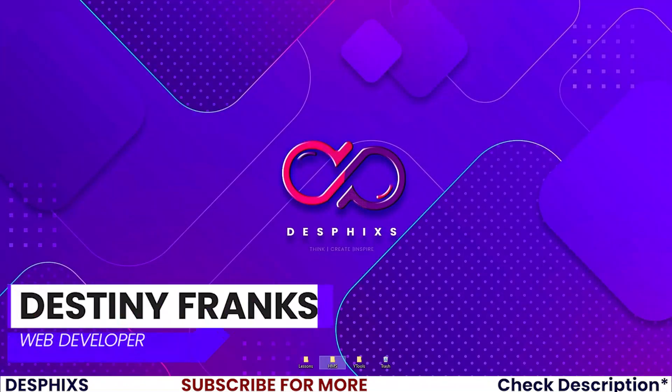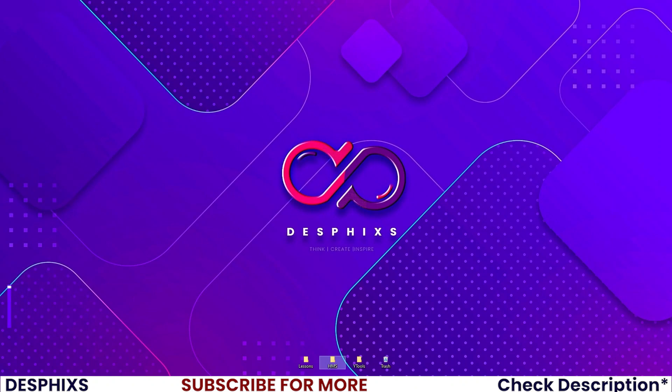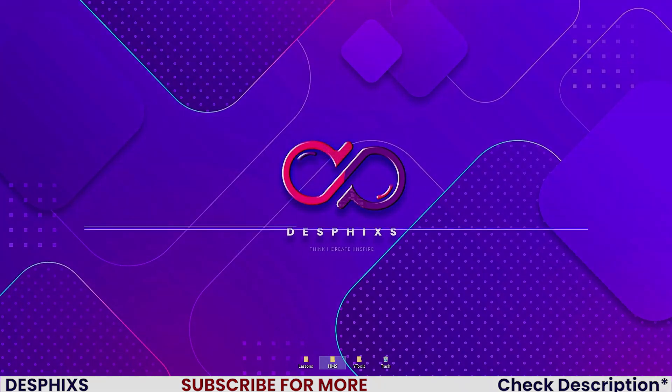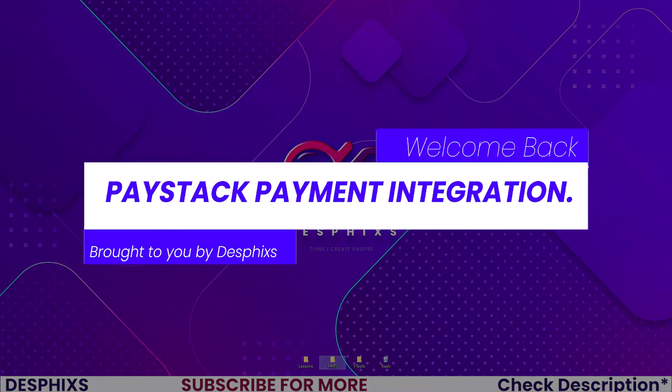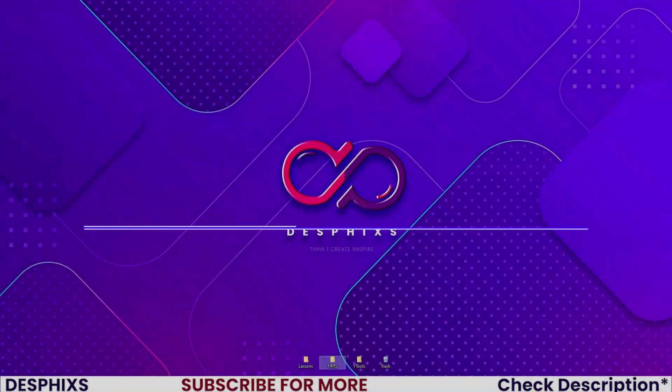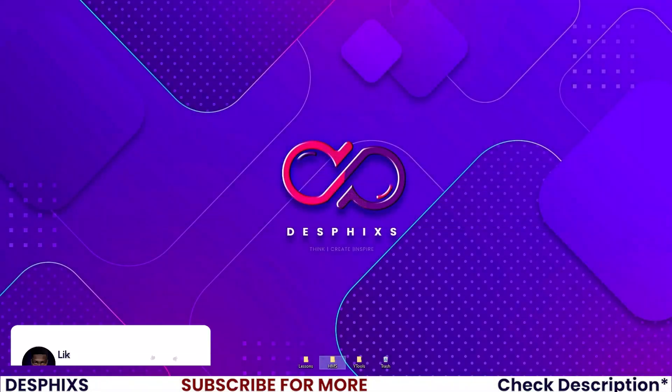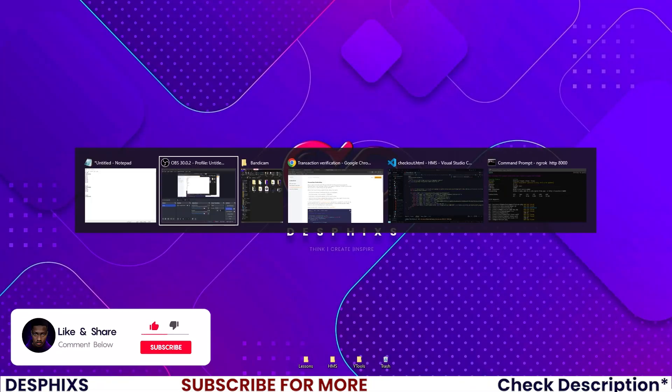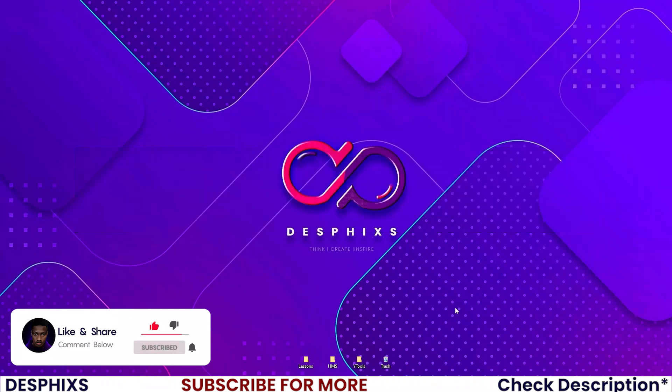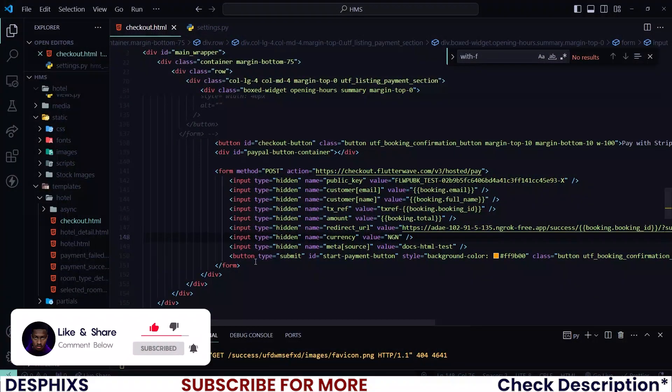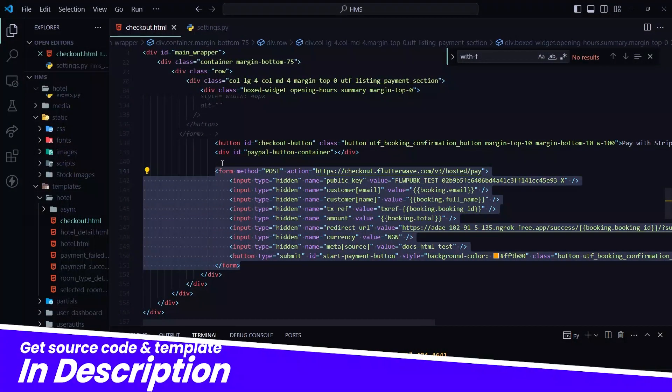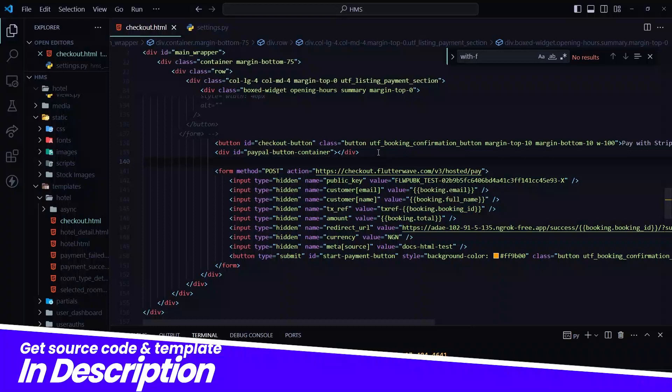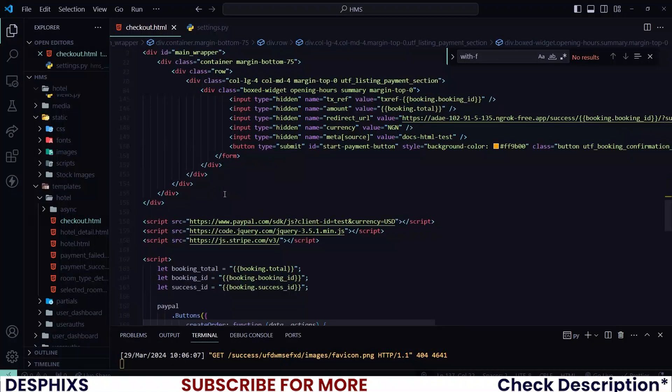Hi, this is Destiny from DesPhixs and welcome back to another video in the hotel management system using Django. In this one we'll get started working with Paystack payments. Hopefully you will enjoy the video and learn something new. So let's get started. Begin by opening up your code editor. In the last one we worked with Flutterwave - you can check out the video in the playlist.